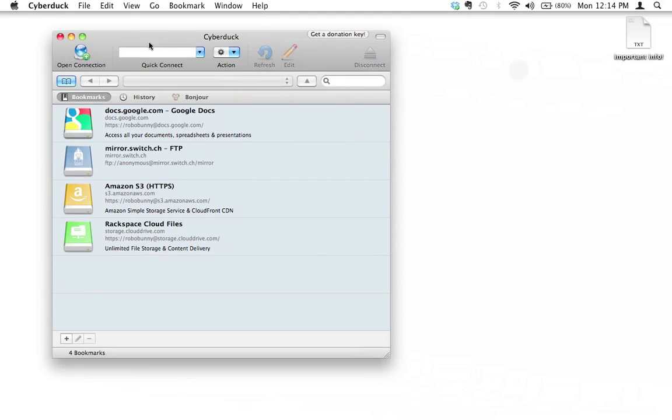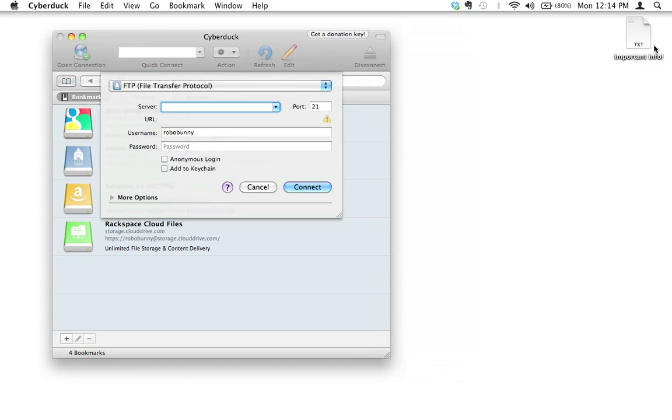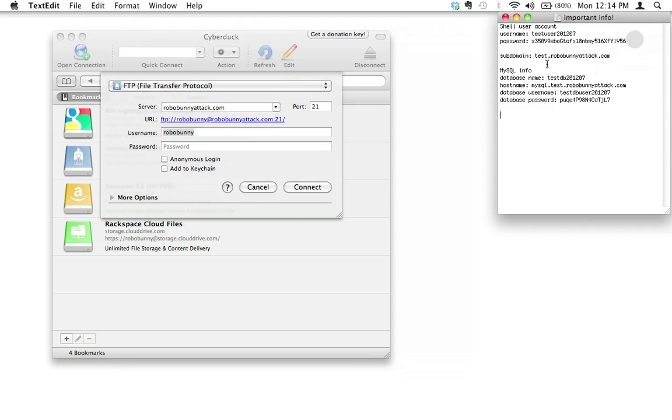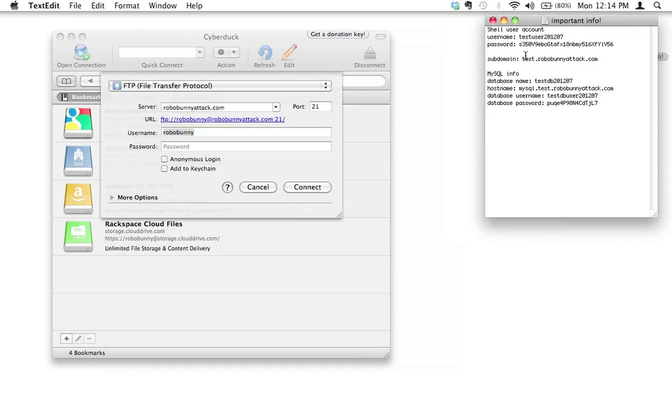I'm starting up Cyberduck and I'm going to open a new connection. My server is going to be robobunnyattack.com. Let me open up my important information document so I can look up my username. My username for this test account that I set up was test user.